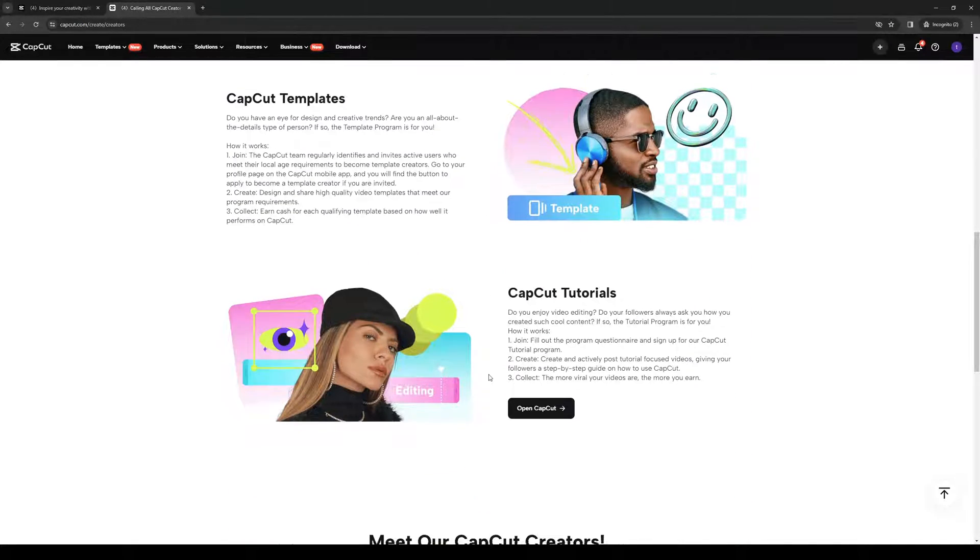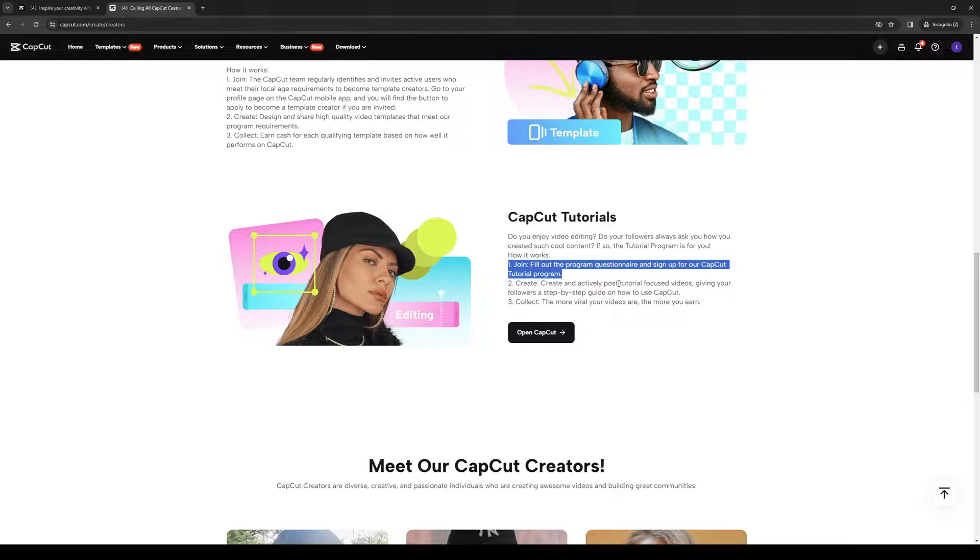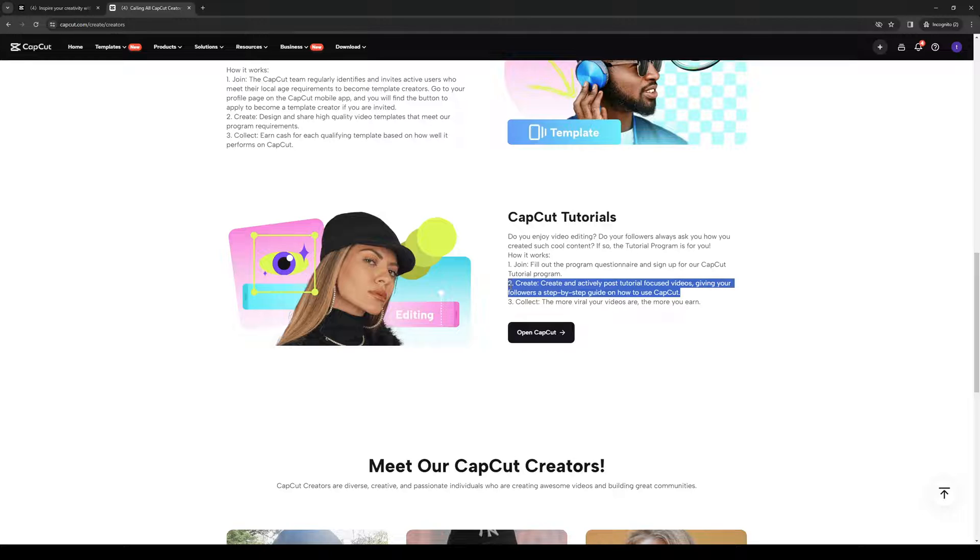Now, like I said, to apply, you guys would want to follow these steps right here. Fill out the program questionnaire and sign up for the CapCut tutorial program and create and actively post tutorial-focused videos, giving your followers a step-by-step guide on how to use the platform.